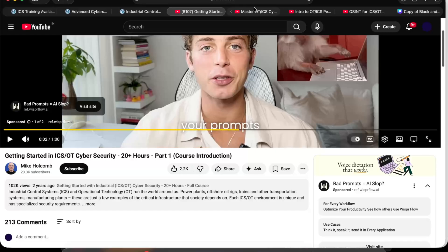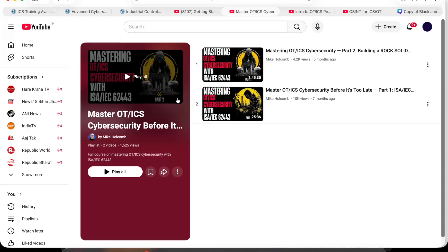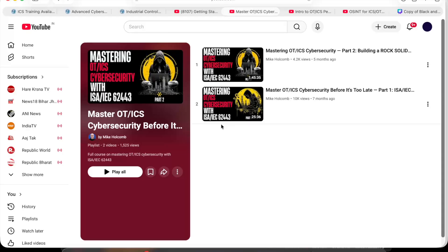If you want a structured roadmap to master OT and ICS cybersecurity, the fifth course is 'Mastering OT ICS Cybersecurity with ISA/IEC 62443.' If you keep hearing 'IEC 62443' and feel confused, this course is for you — it breaks down zones, conduits, risk levels, and compliance properly. This is from Mike Holcomb, whom I really appreciate.